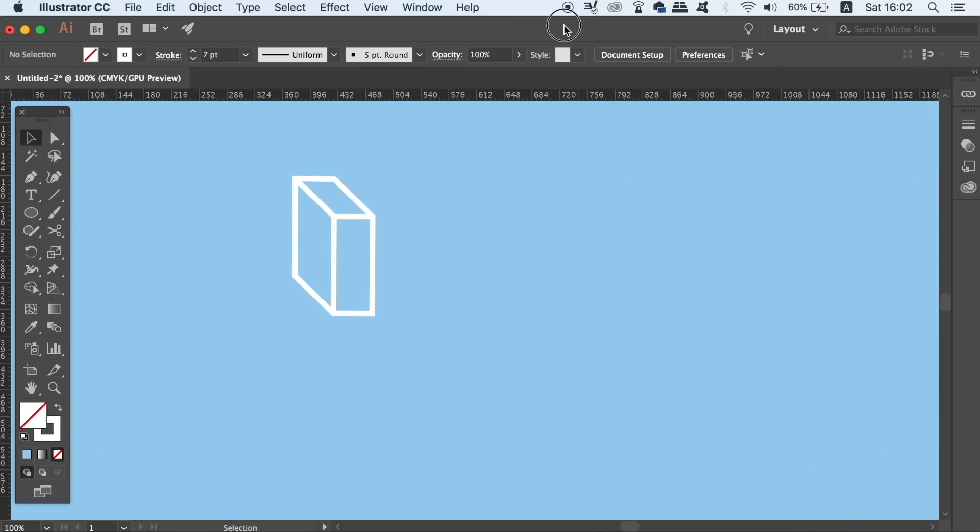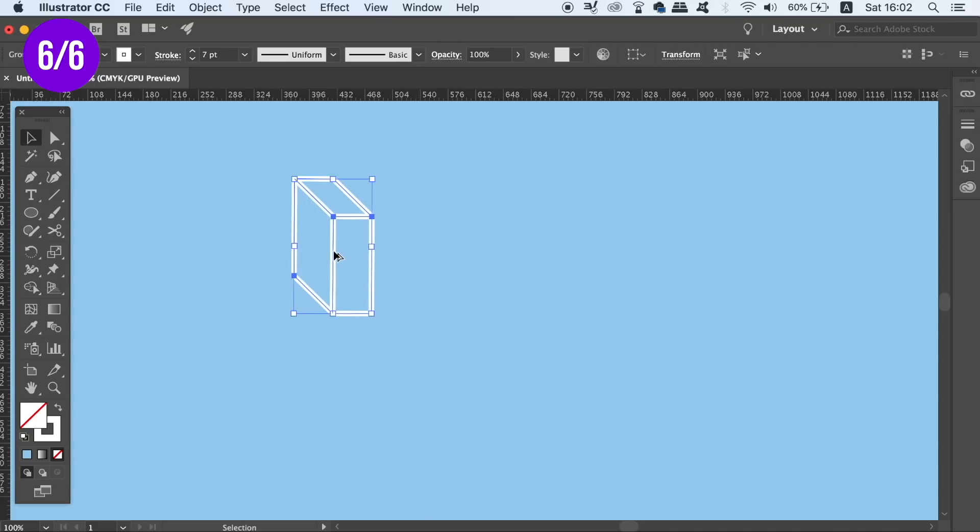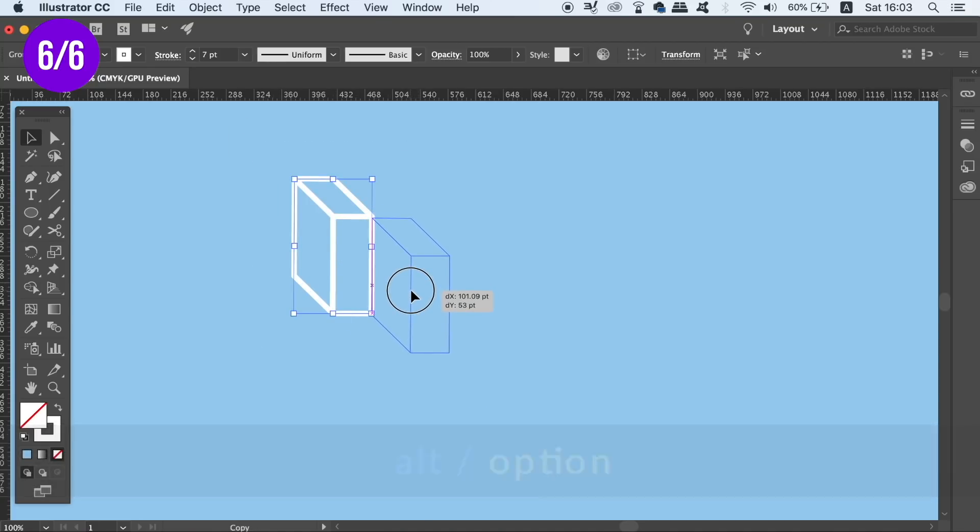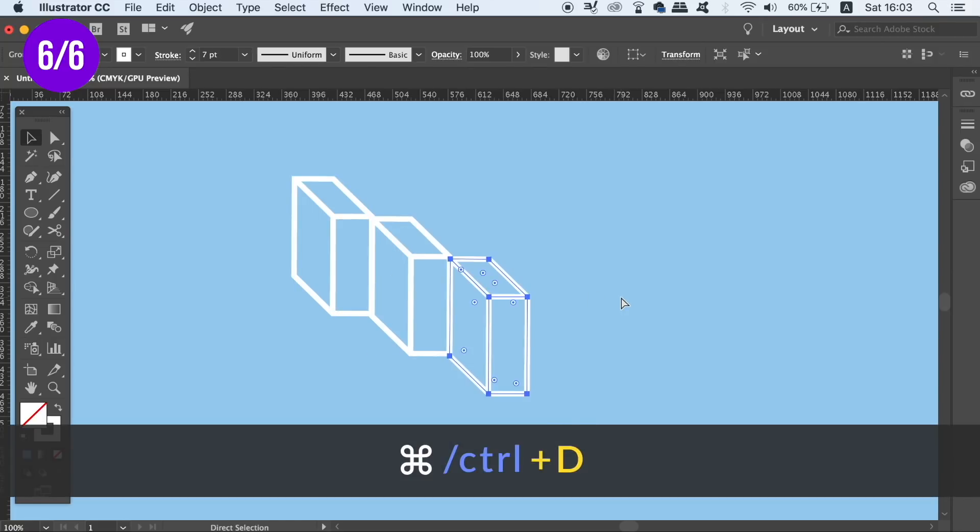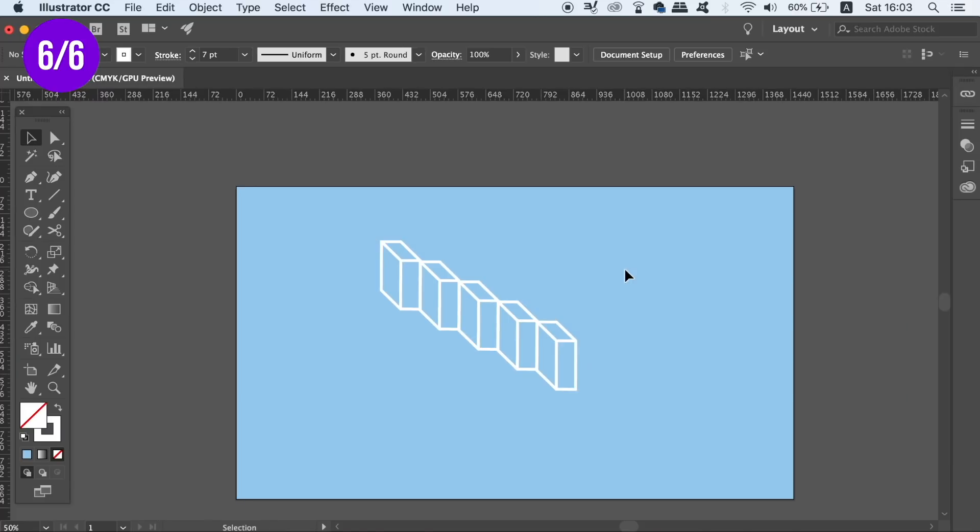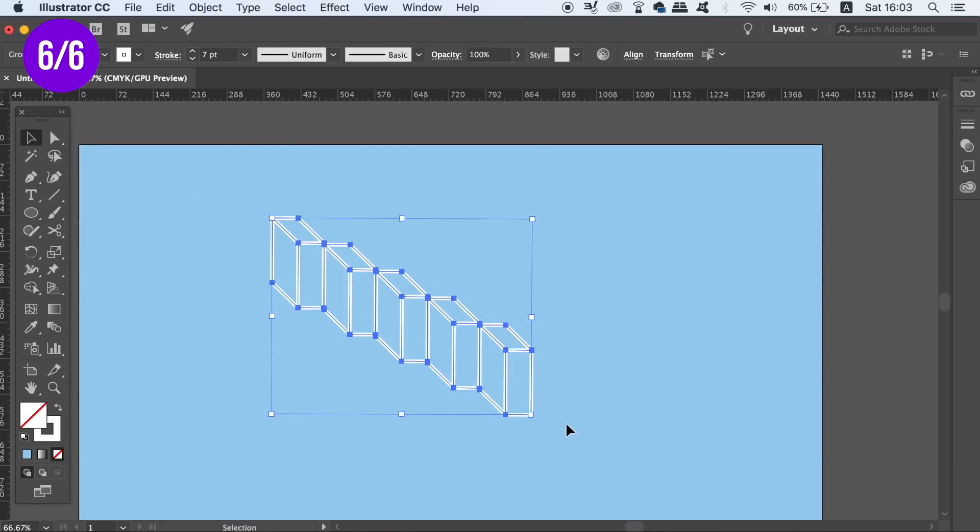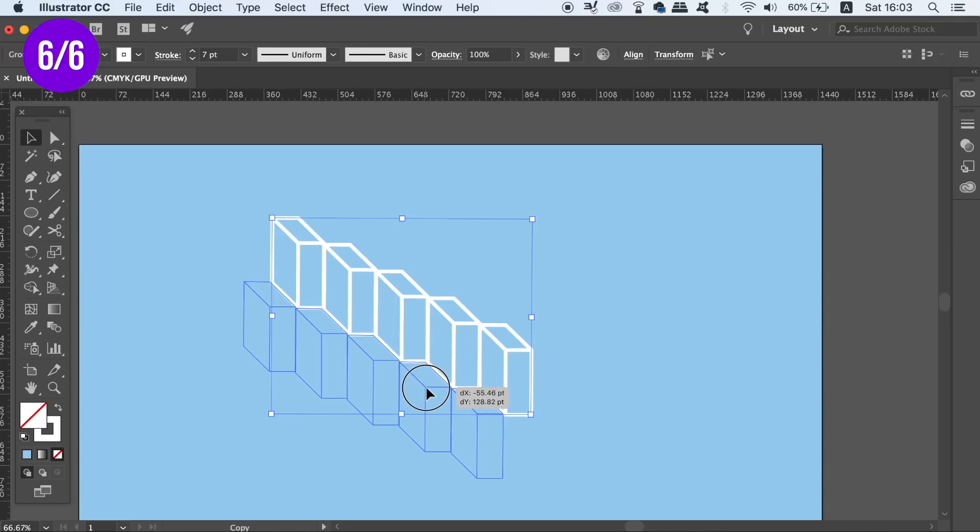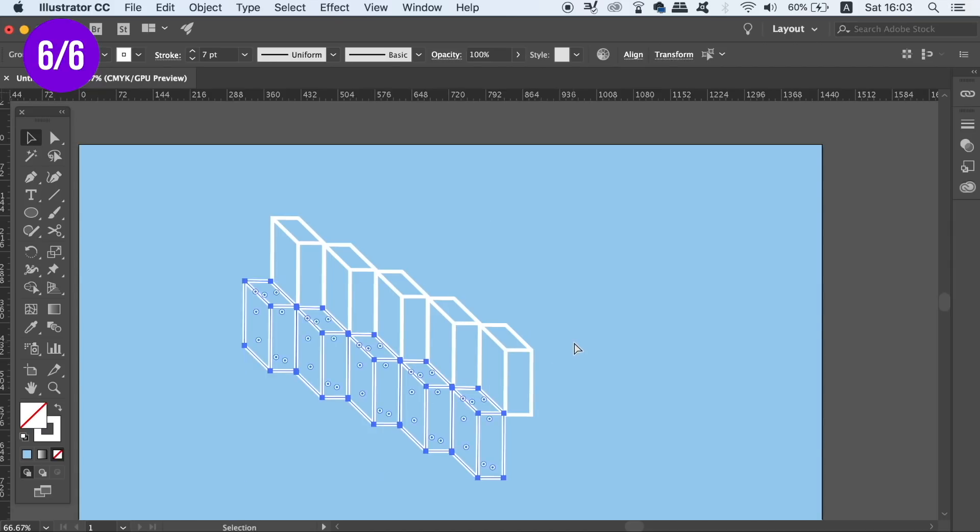The sixth tip that I have for you today is a keyboard shortcut that I use so often in Illustrator, and that is Command or Control D. So to demonstrate, I'm going to duplicate this shape by holding down the Alt Option key, and then clicking and dragging. Once I've done that, I can then press Command or Control D, and the process is going to be repeated in the exact same way. You can do this over and over again. This really is very useful, and I couldn't live without it when working in Adobe Illustrator.